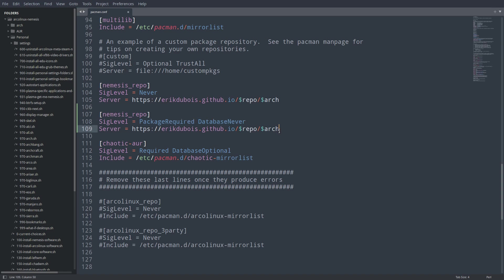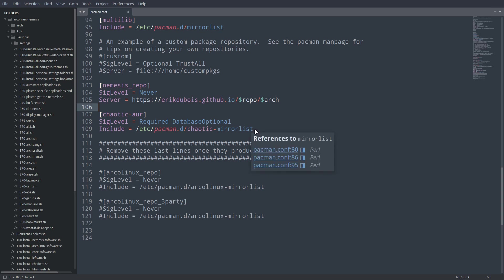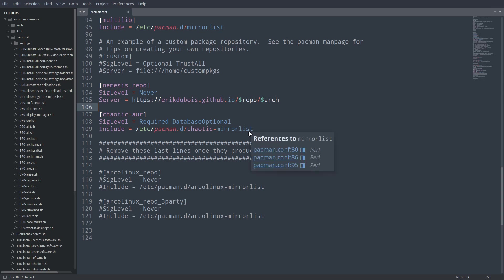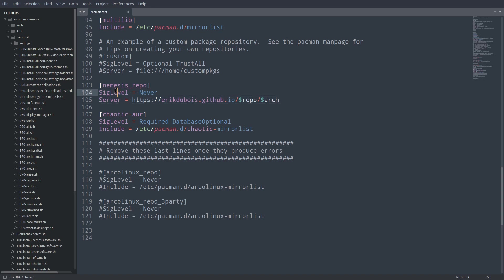I'm setting it before Chaotic AUR because if there is something, let's say FastFetch coming from Chaotic AUR, if I like to change or put a new version of FastFetch, I'll put it here. Pacman will look from top to bottom and find an update here and install my version, not Chaotic AUR version.